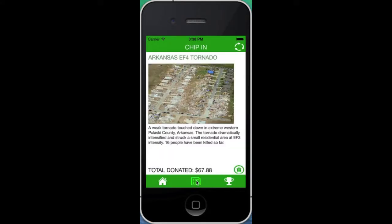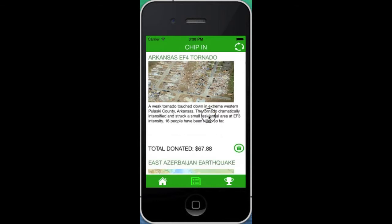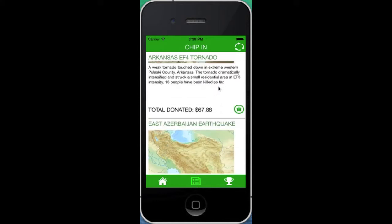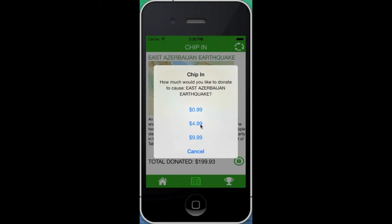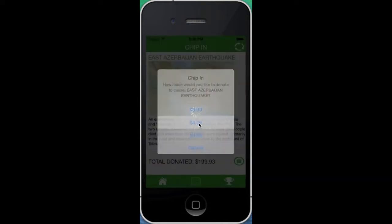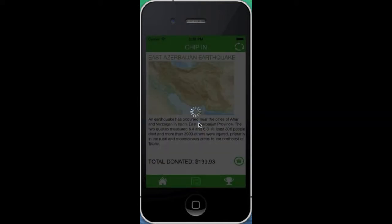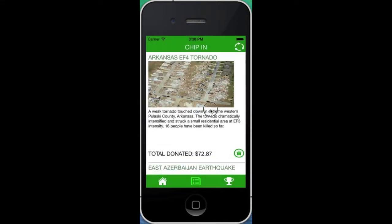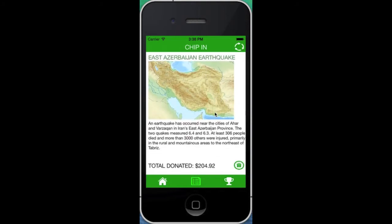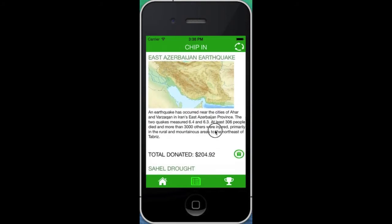In-app payments are only for demonstration purposes, but the app shows how easy it can be to donate for a cause. The user simply clicks on the donate button and chooses how much they want to donate. The causes are automatically updated once a donation is made.